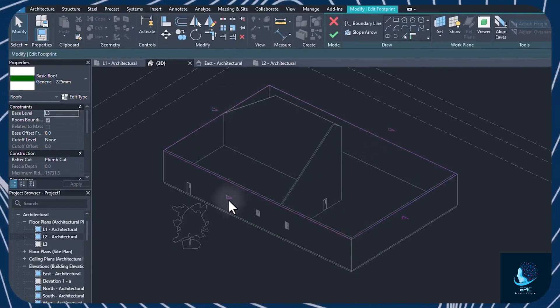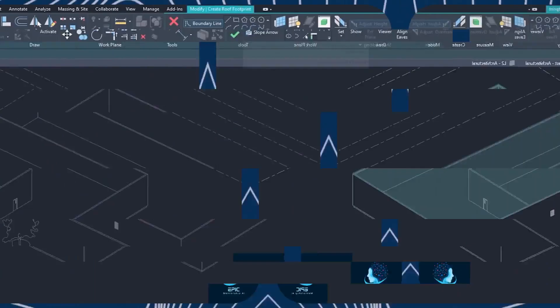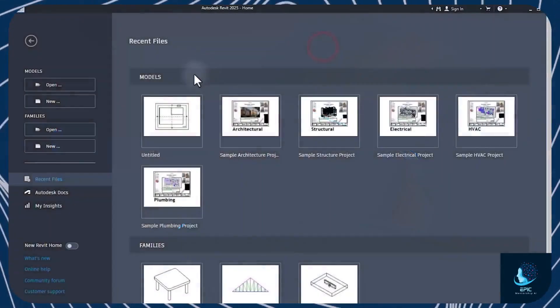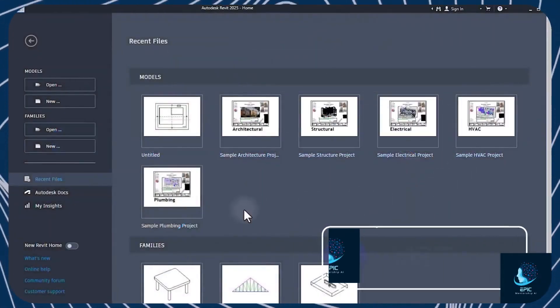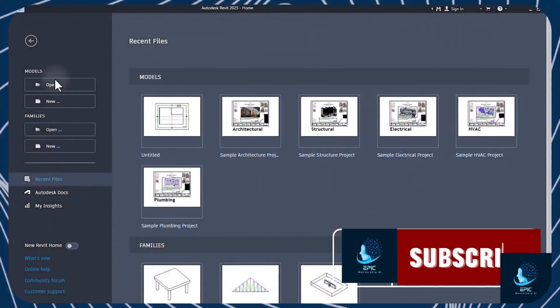Hello, welcome to this complete Revit tutorial. When you open Revit, the homepage shows up, where you can start a new project or open an existing one.